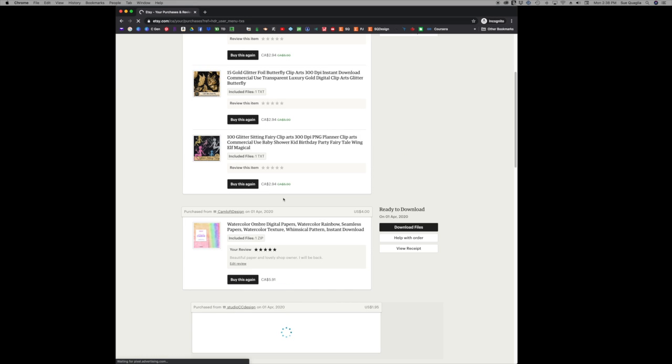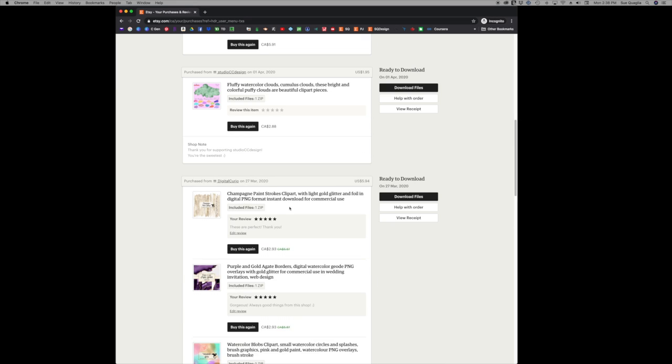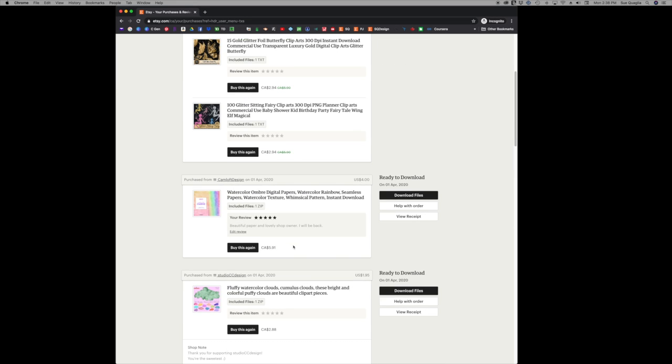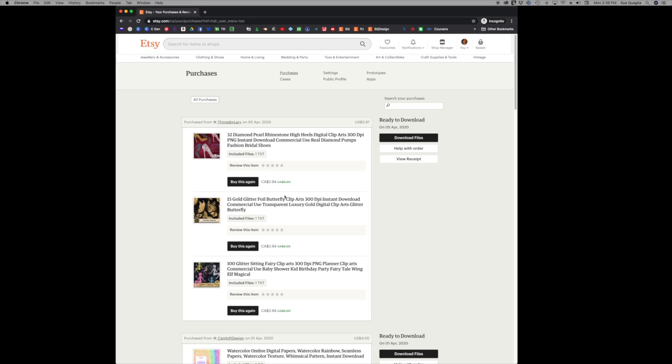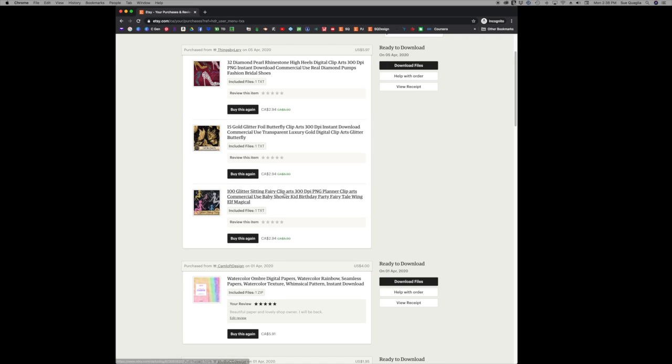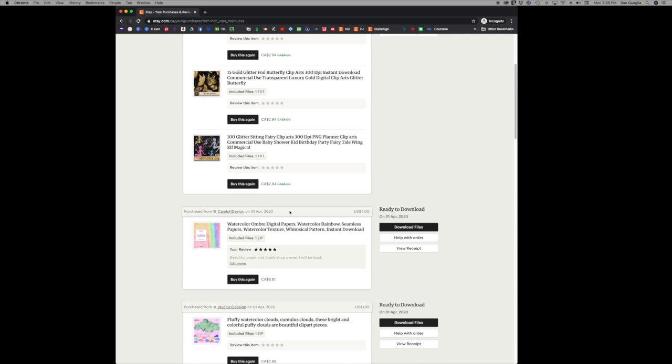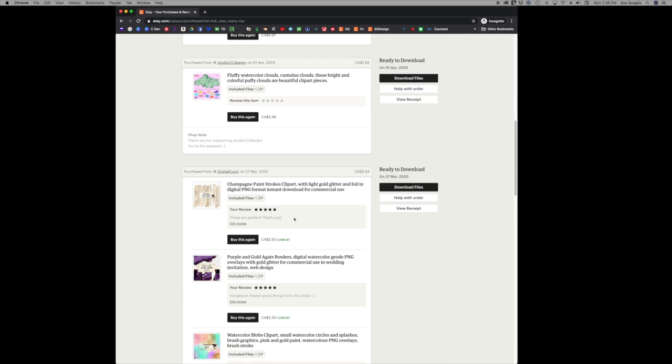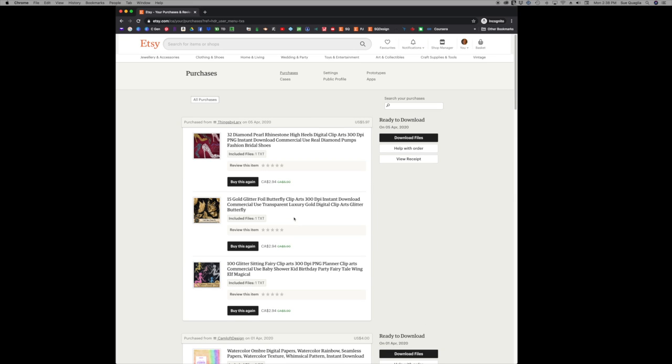So these are going to be where you're going to find all your past purchases of physical products, digital products, instant downloads. They're all going to be here and they're here forever as long as you have your Etsy account.